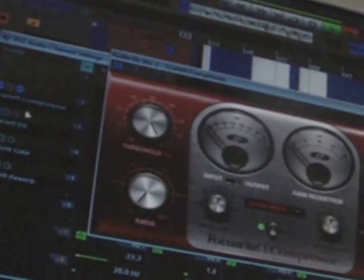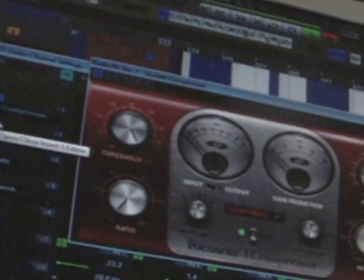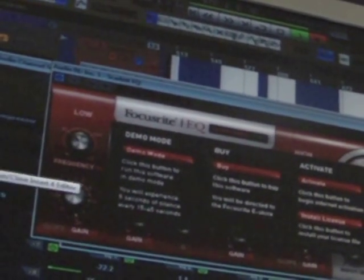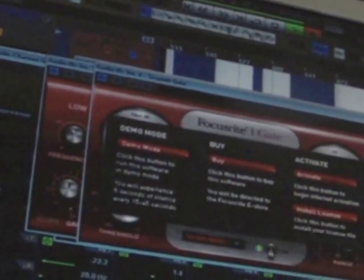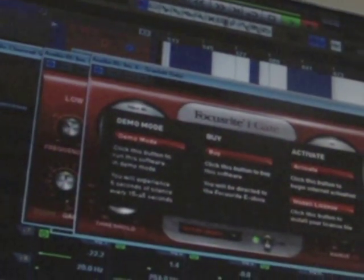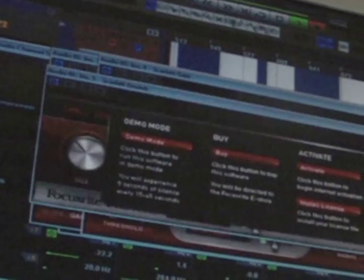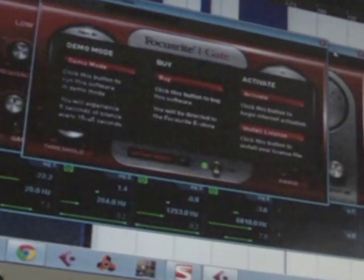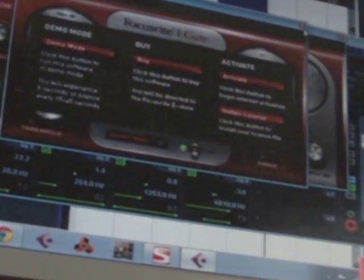So also what comes with it are some cheeky little plugins. You get a compressor, an EQ, a gate, and you need to register these, which I've not got around to. I think I've done the compressor only and it's pretty simple.